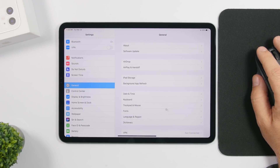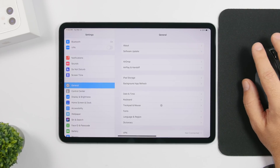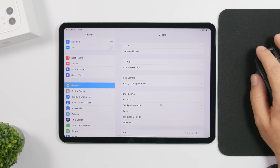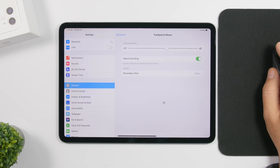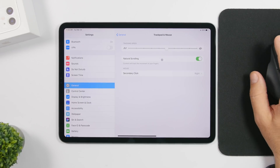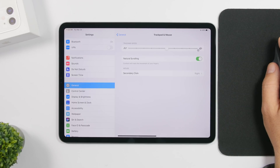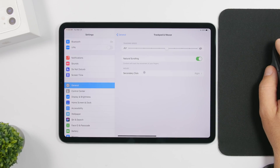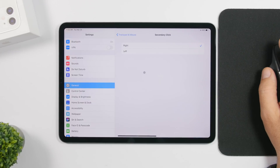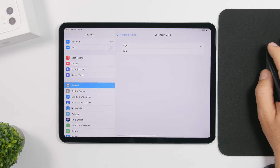Once you've done that, go to General and you'll find a new section that only appears when you have the mouse connected. From there you can change the tracking speed — what you see here are all default settings. You can make it faster or slower, enable natural scrolling, and choose the secondary click — either the right or the left button.